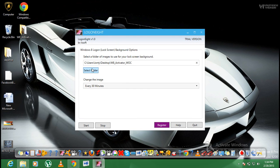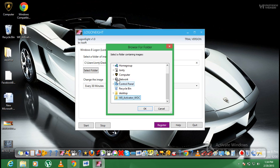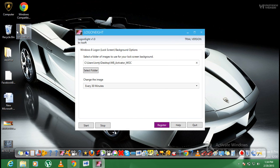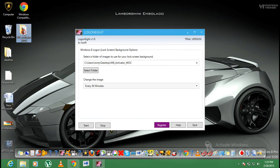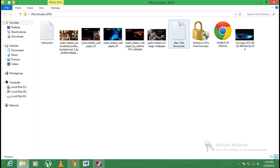So basically you're going to select the folder where your images are. Like mine is here. Here you can see my images.